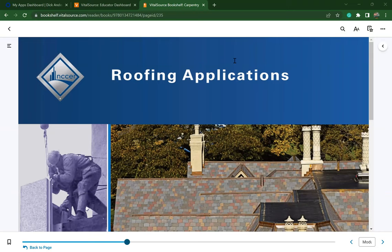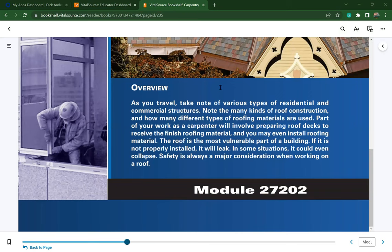Welcome to roofing applications. This chapter is found in the NCCER Carpentry Curriculum in Level 2, our apprenticeship class. As you travel, take note of the various types of residential and commercial structures. Note the many kinds of roof construction and the different types of roofing materials used. Part of your work as a carpenter will involve preparing roof decks to receive the finished roofing material, and you may even install roofing material.